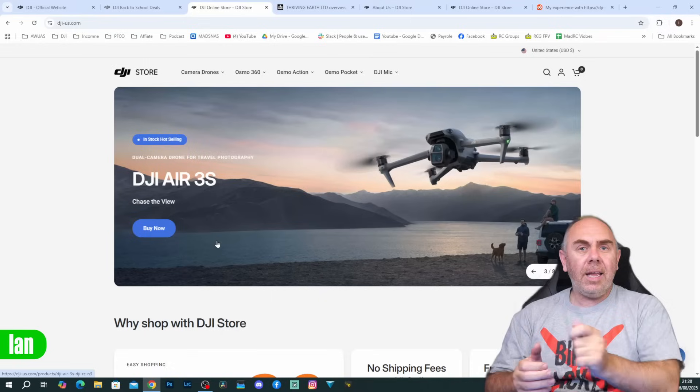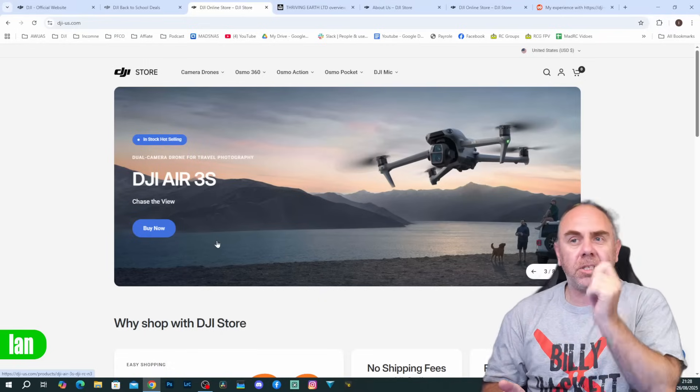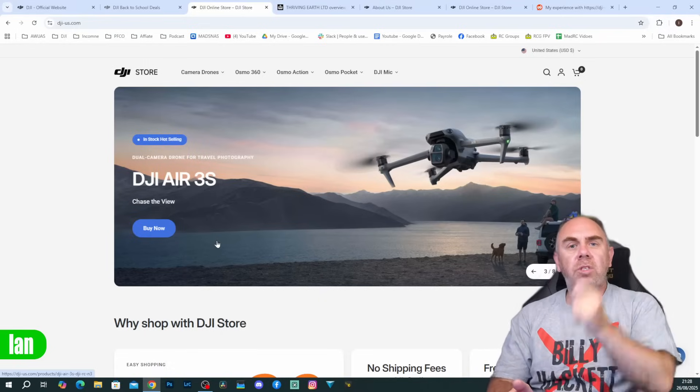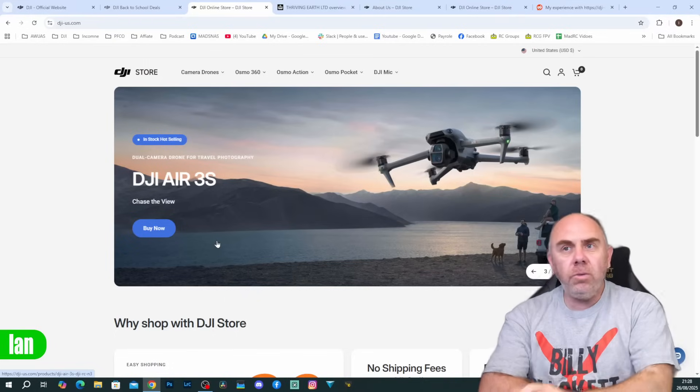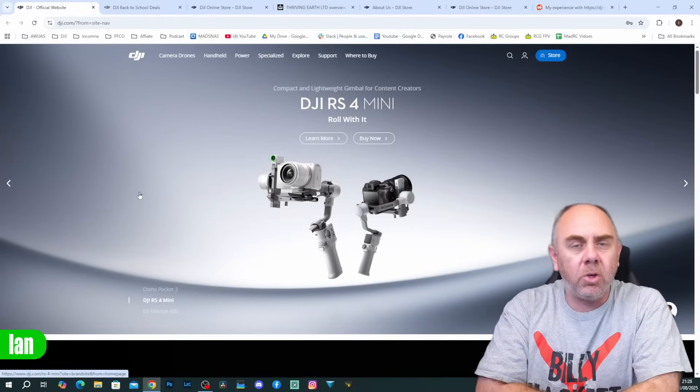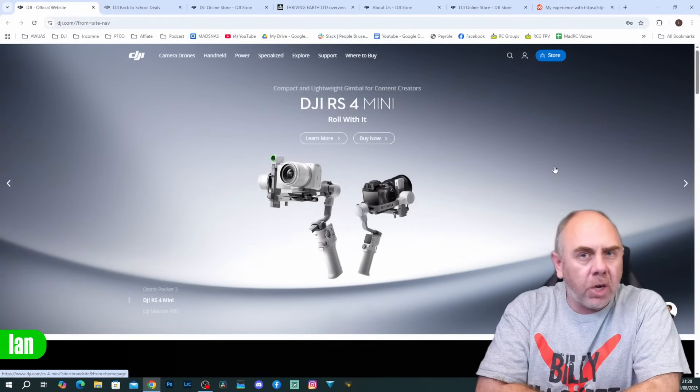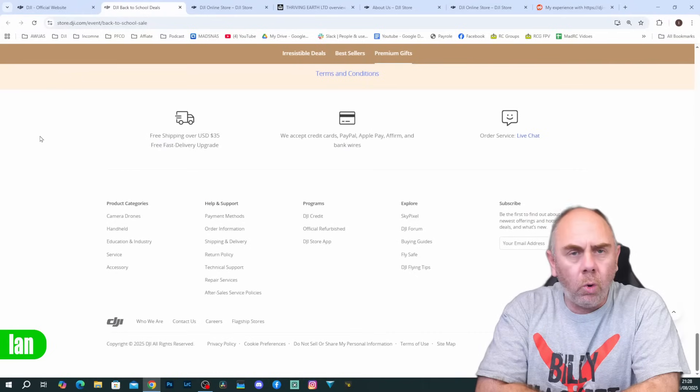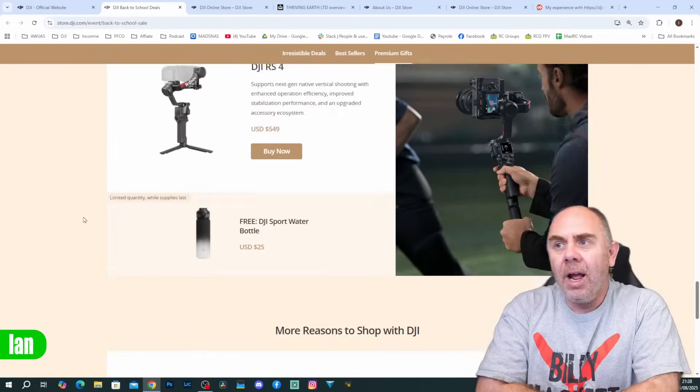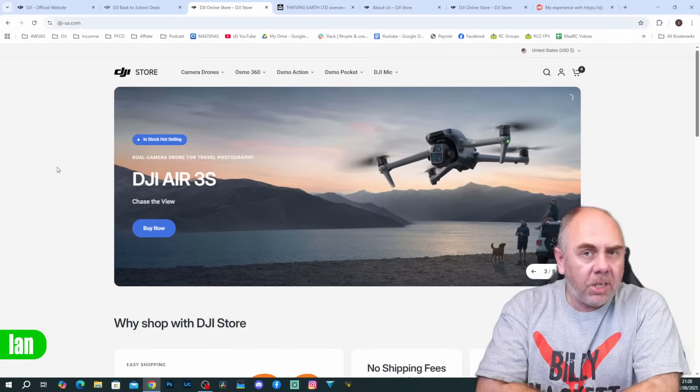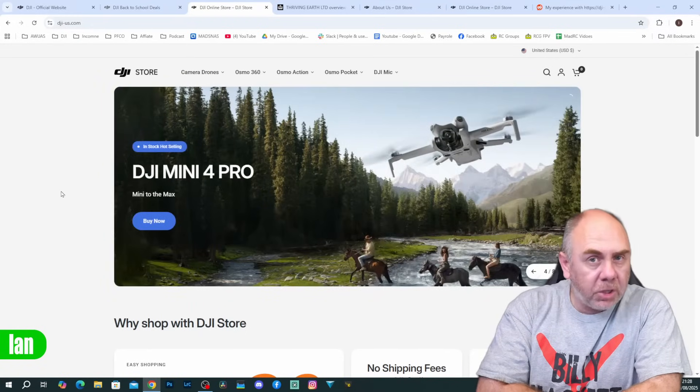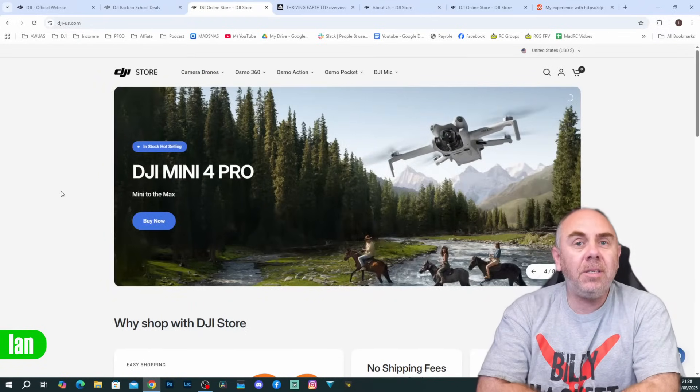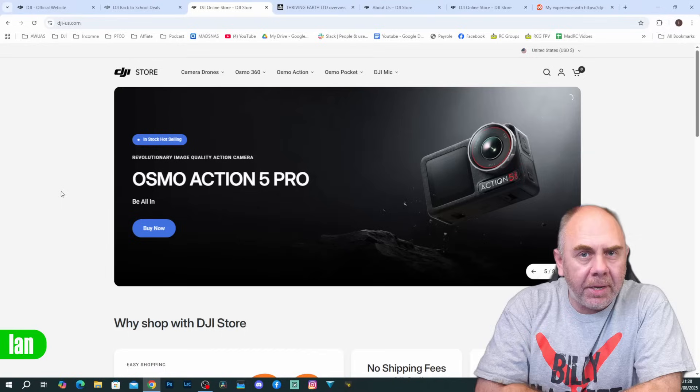In the end, the reality is every indication is that this website is a scam. Do not use it, do not trust it. DJI has their own dedicated website which is www.dji.com. There is a link on dji.com to the DJI store which is store.dji.com in the US and that is the official website. DJI-us.com is not the official DJI store and should be deemed as a hostile website trying to steal your money.